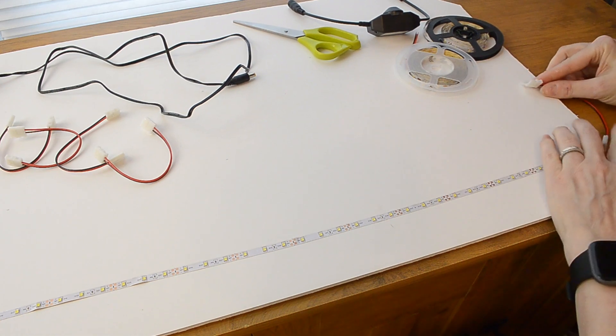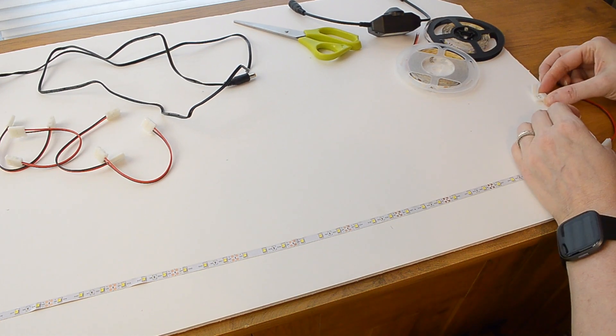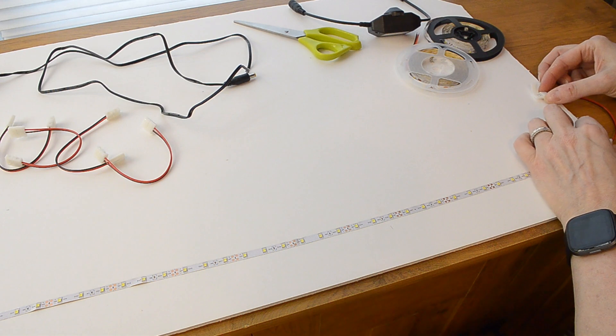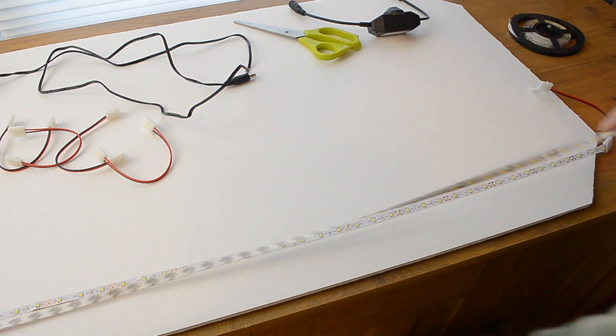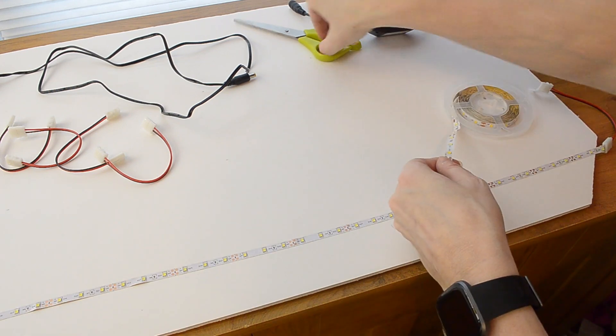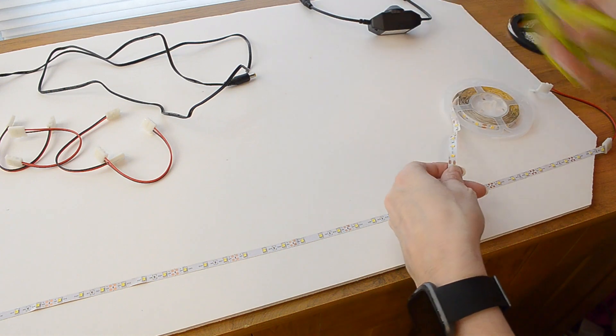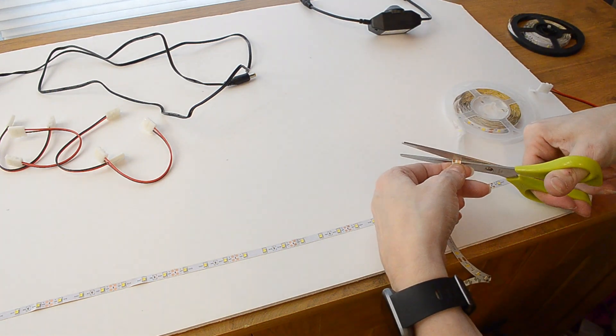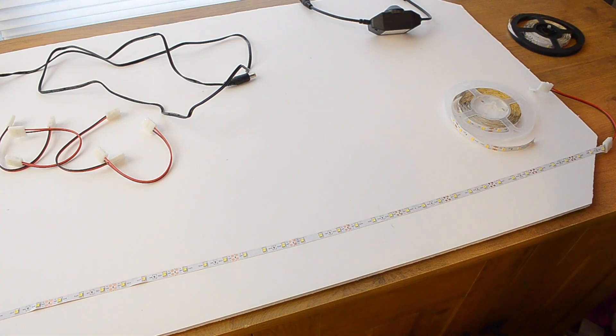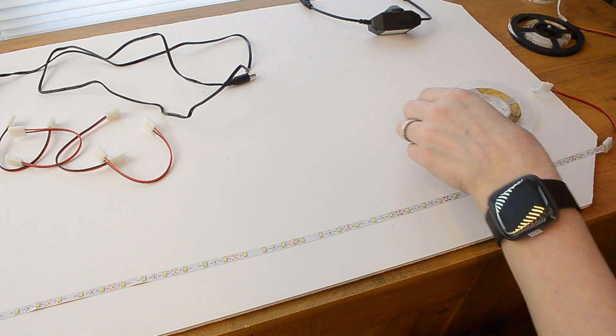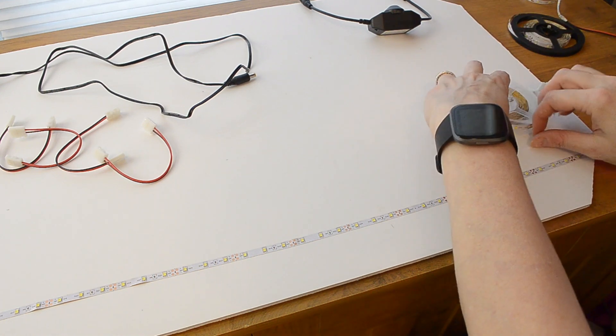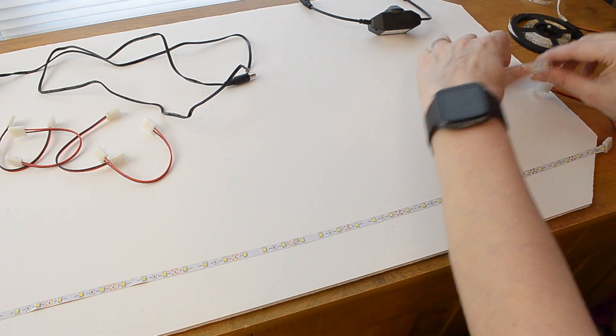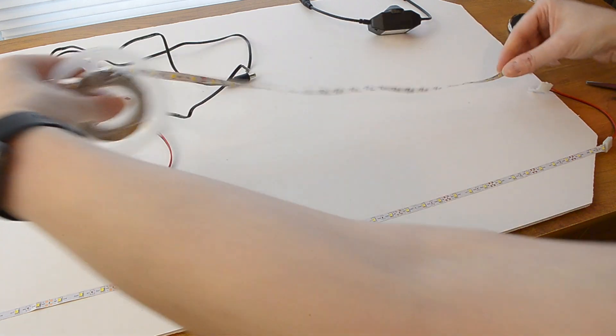Now everything needs to be pressed down. I'm going to go ahead and get my next piece ready. Again, I'm going to cut where the LED strip has those copper dots.